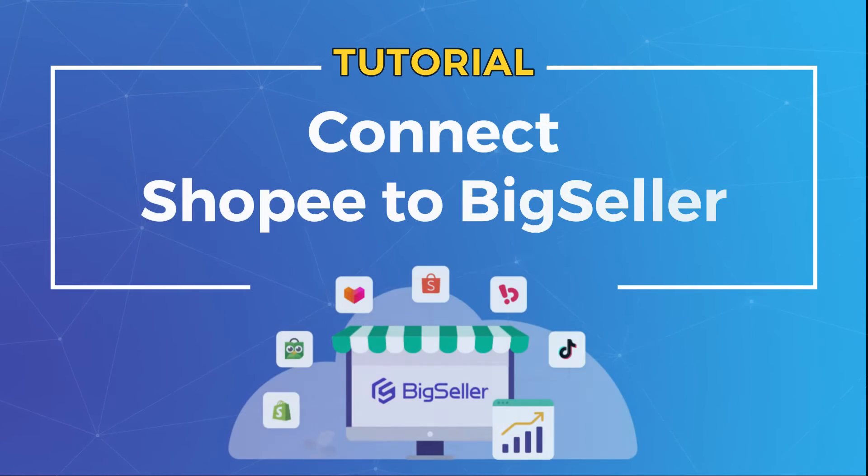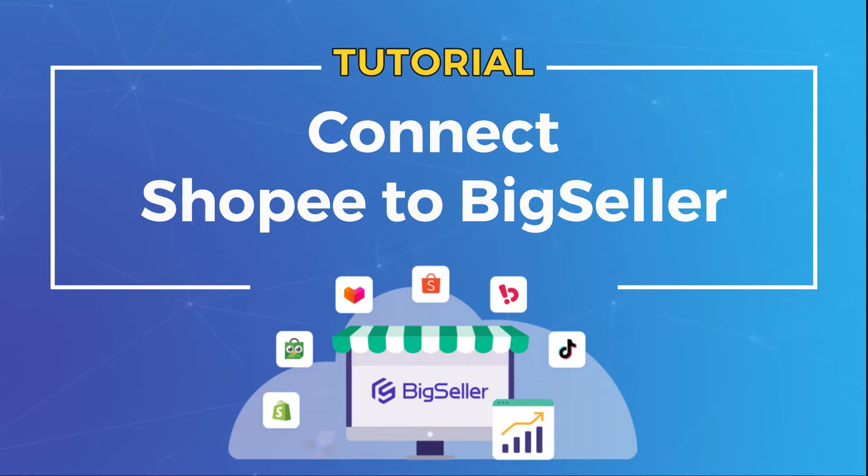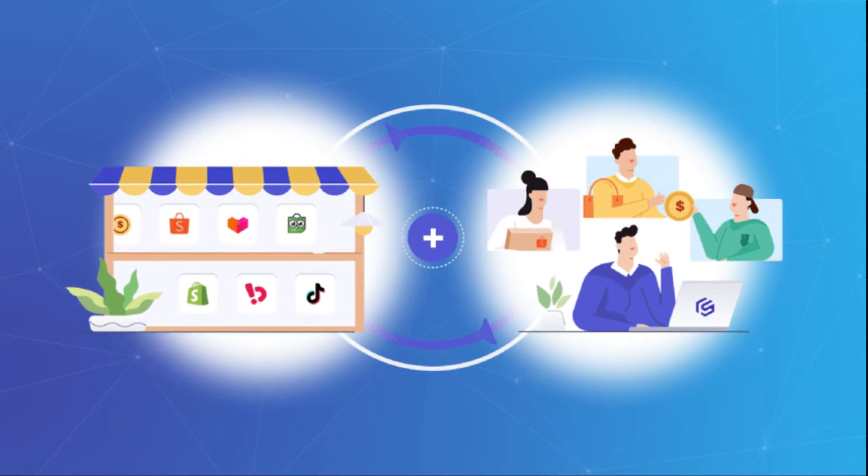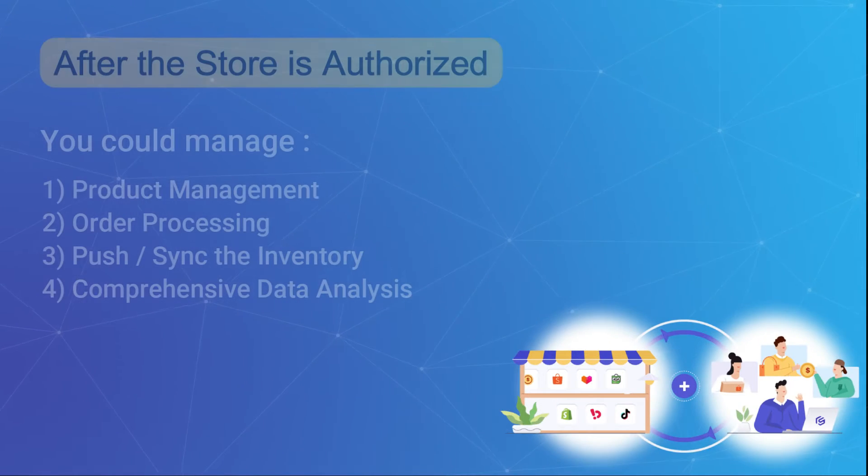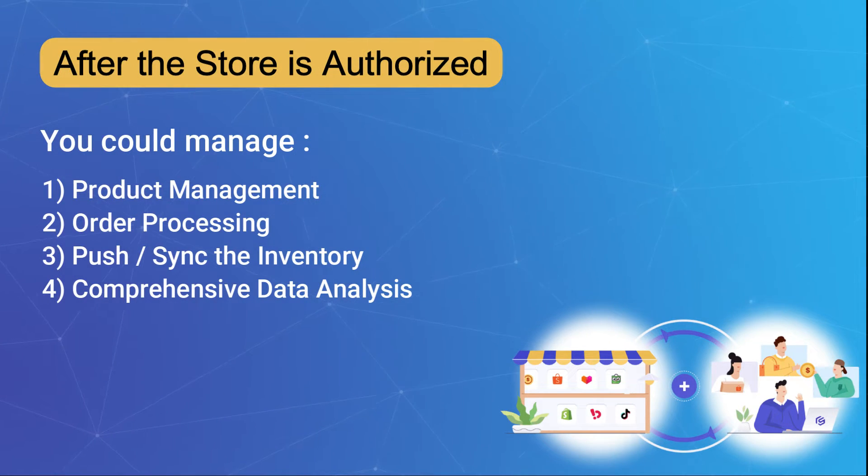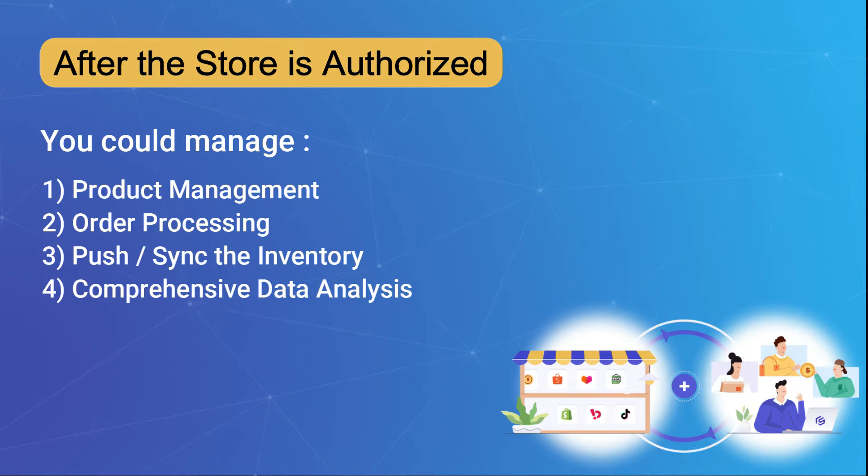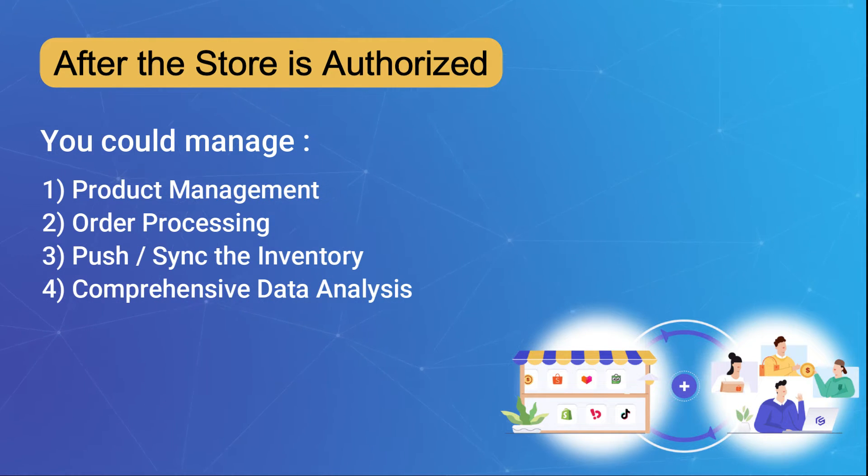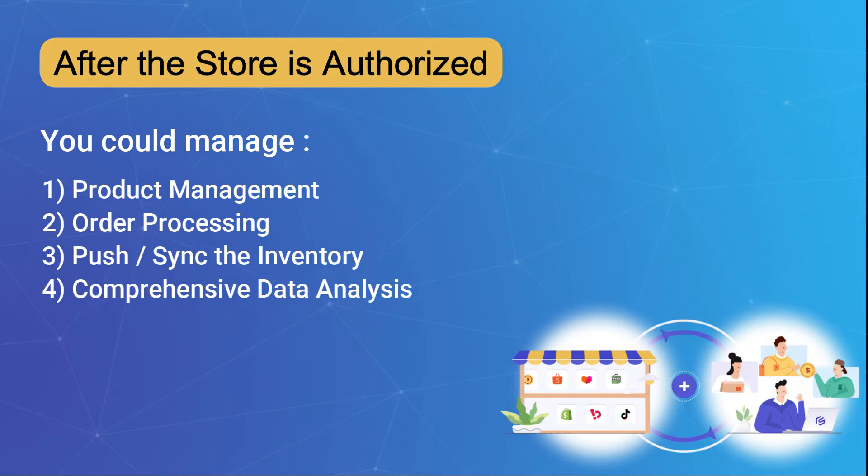Hi everyone, welcome to BigSeller Tutorial. In this video, we'll guide you on how to connect your Shopee stores to BigSeller. Once your store is synced with BigSeller, you gain control over various aspects like product management, order processing, inventory synchronization, and comprehensive data analysis. It's a game changer for online sellers, so let's get started.